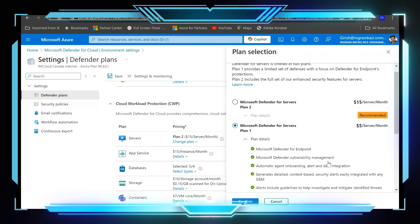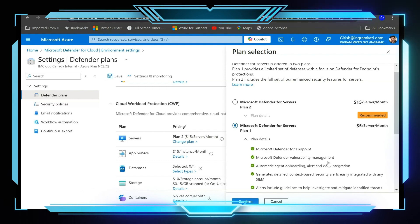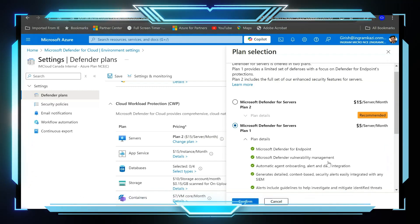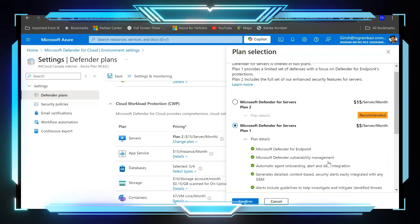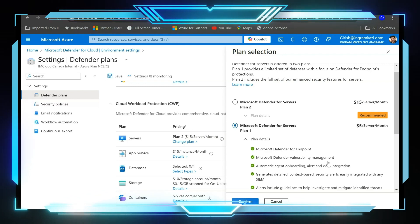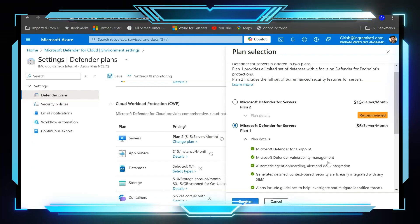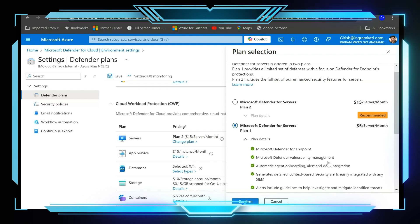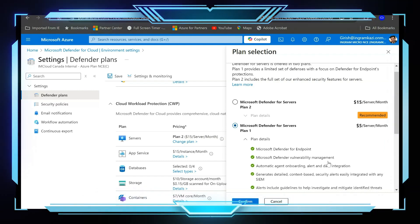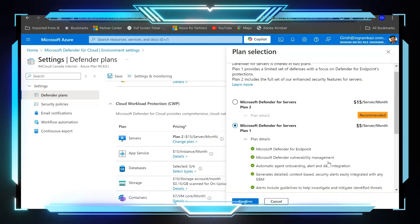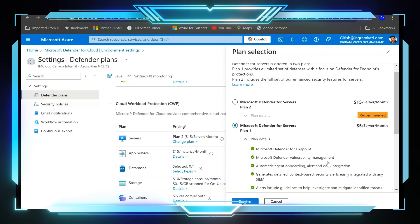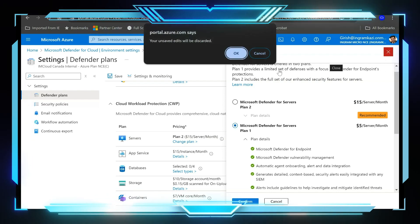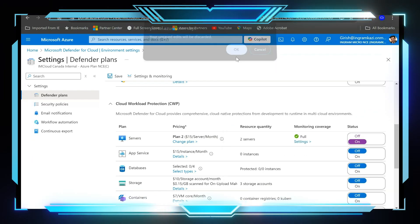But the problem with this experience, as I said, is that it's going to enable for all the servers in my subscription. But in our case I want to have it only for specific server. So just remember I have two machines running, I want to specifically enable Plan 1 for Azure VM which is under the resource group with the name Azure RG.